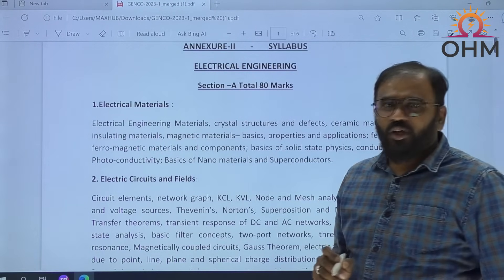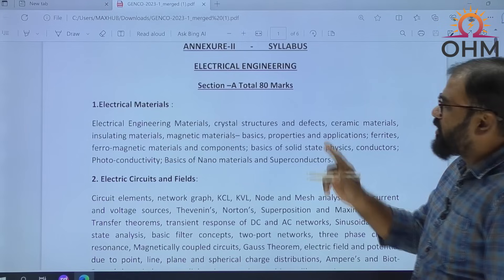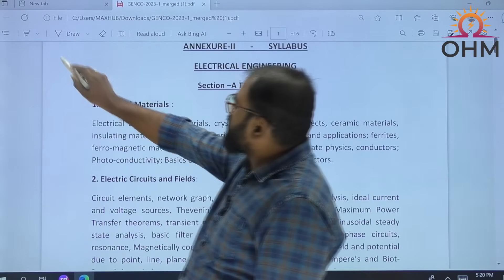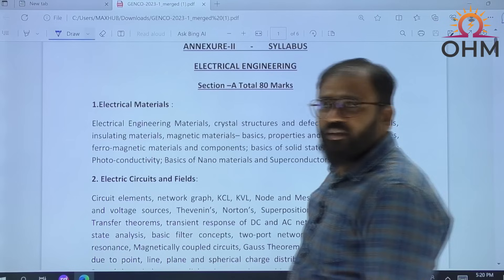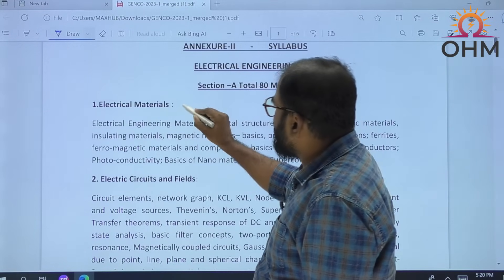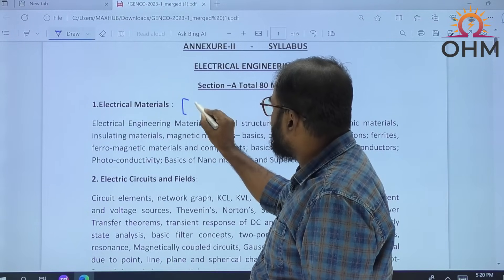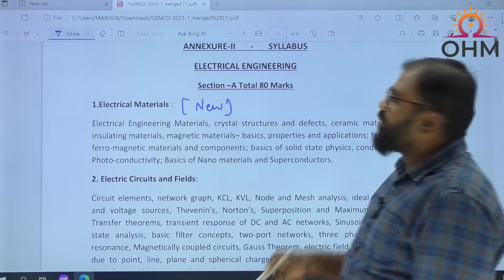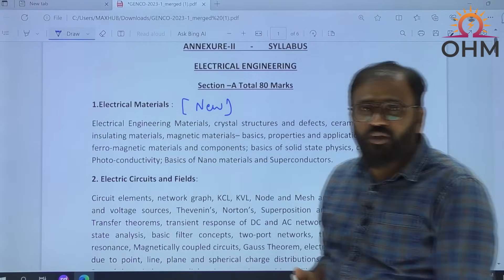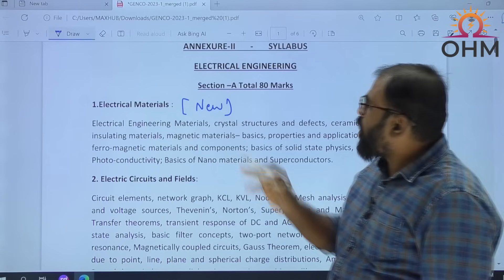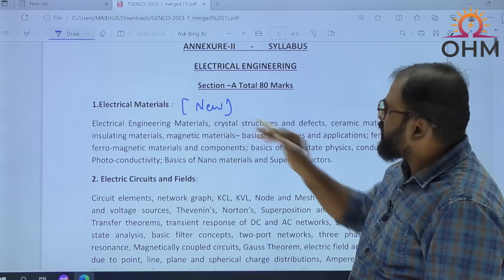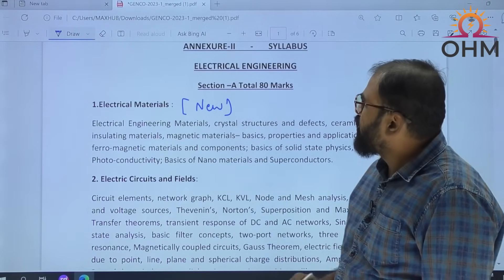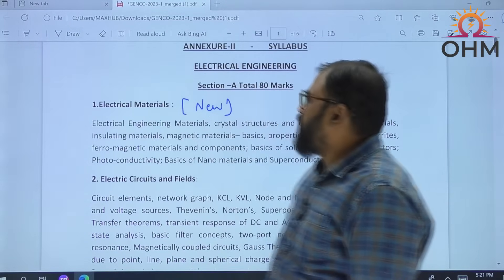See, electrical materials — if you notice, that is the first subject. Truly speaking, it is a completely new subject. In the last time Genco exam syllabus, this topic was not there, but this time it is mentioned. So electrical materials is a new subject for us.